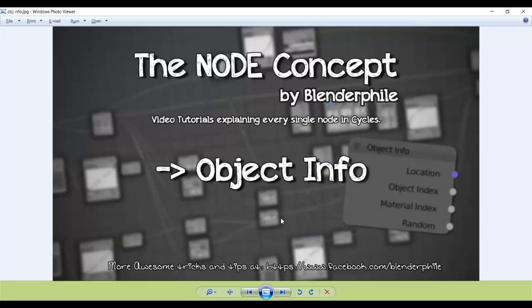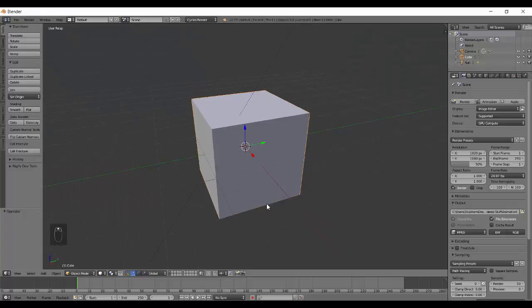Hello everyone, welcome back to the node concept. Today we have the Object Info node. We now have a pattern for how we're going to do the next few nodes — there are about four remaining nodes and then we will move on to the vectors.